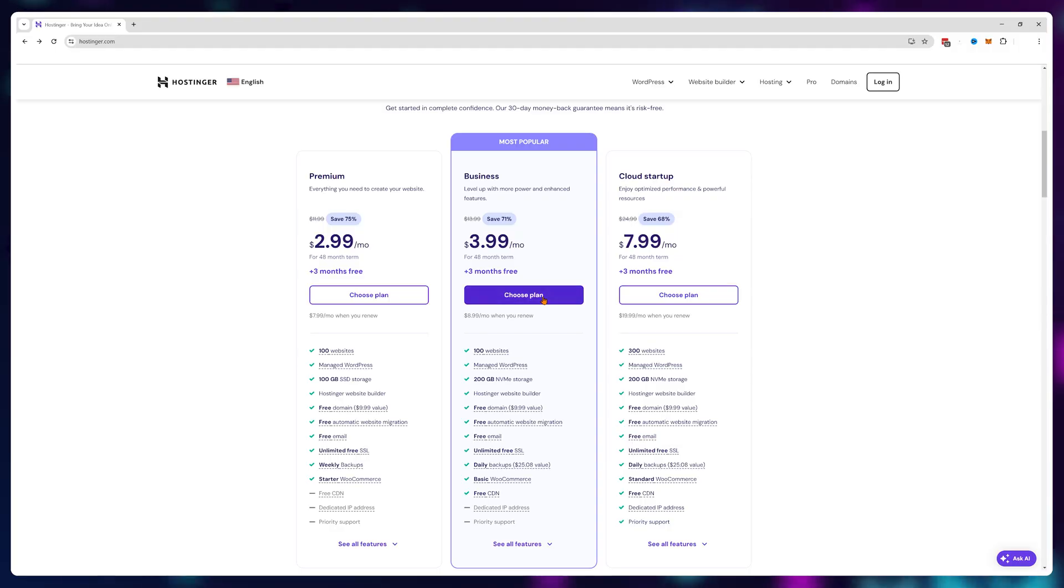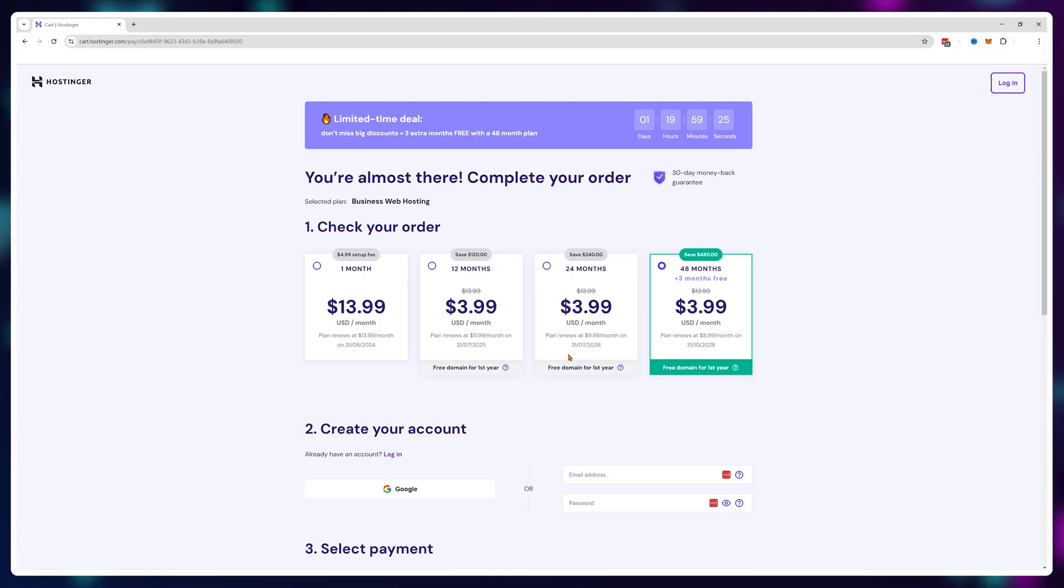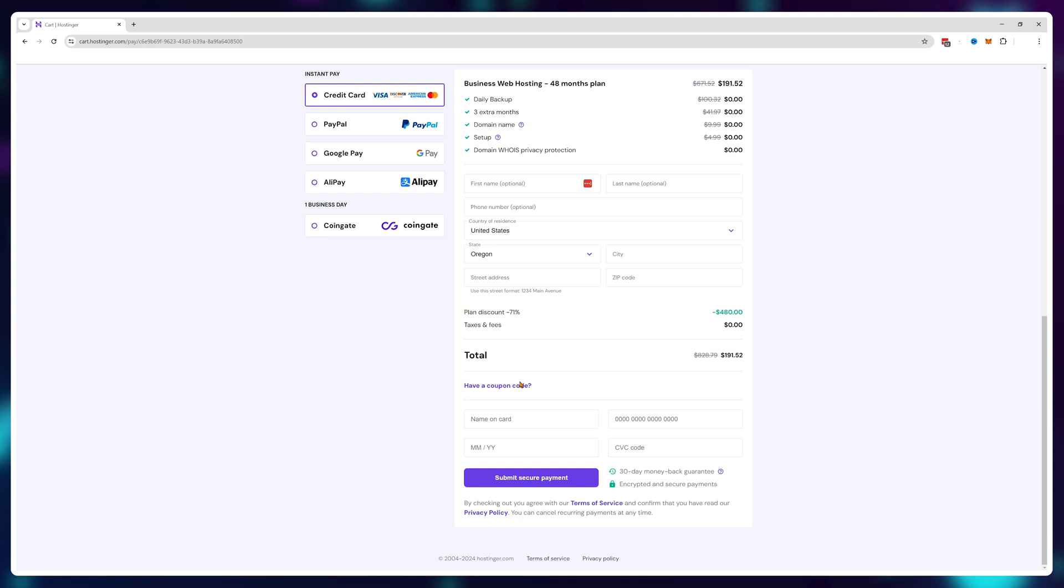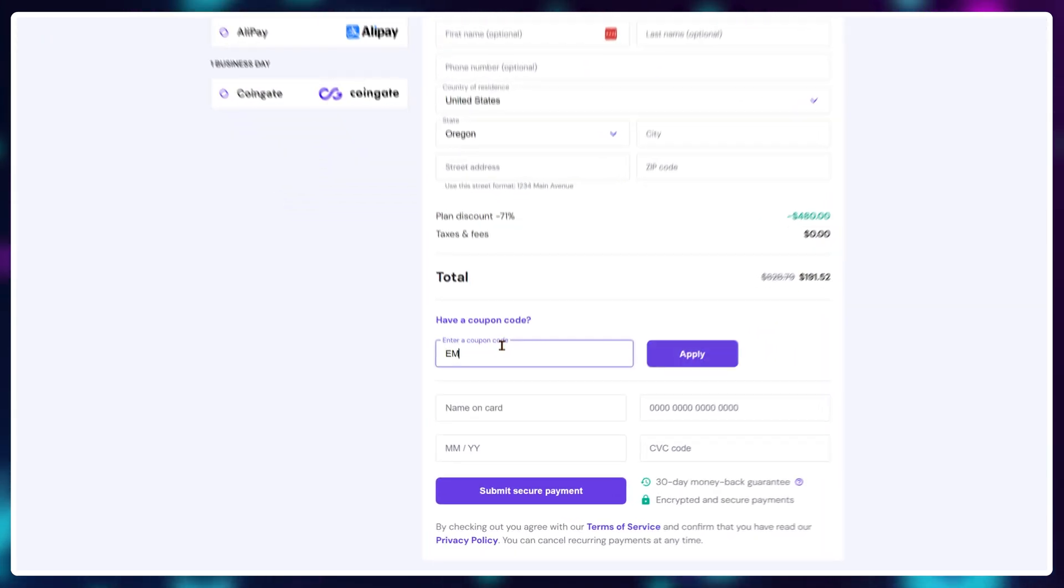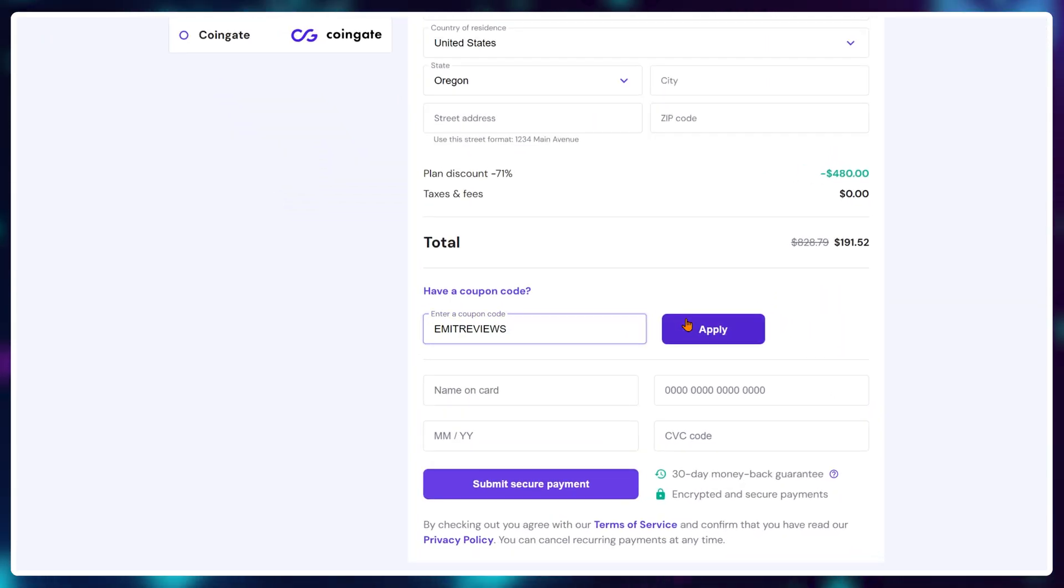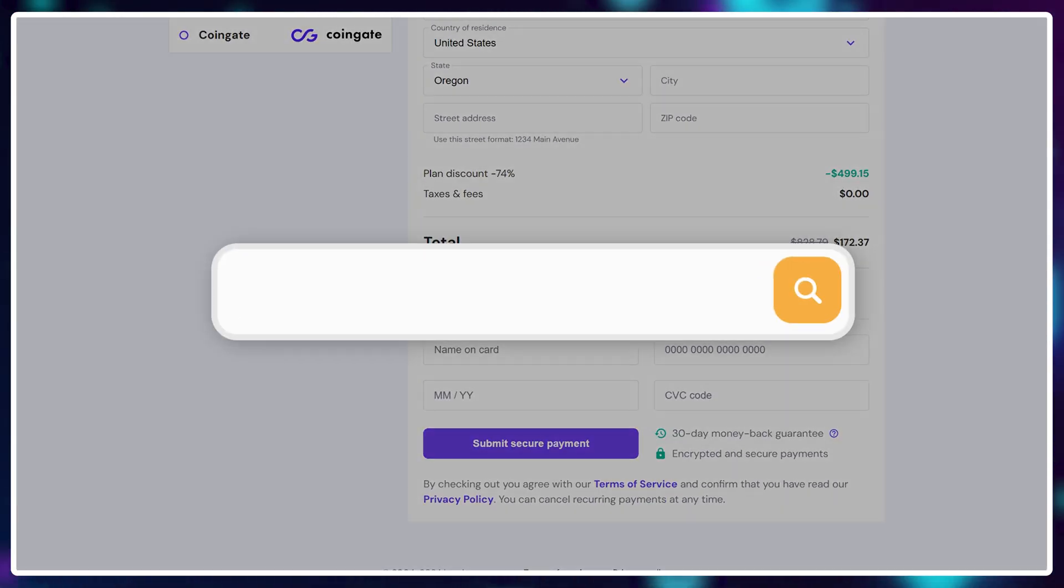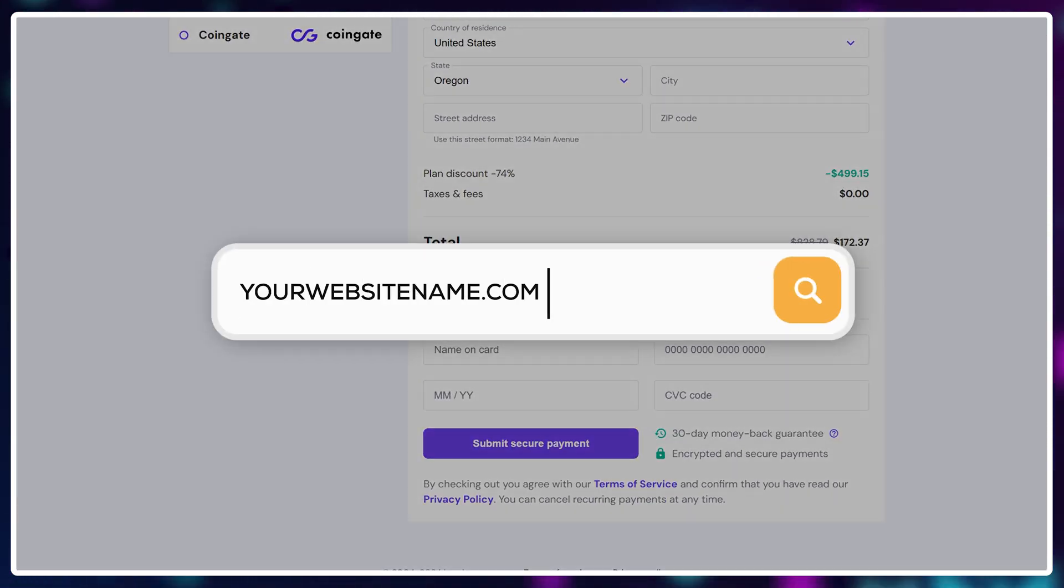Choose the plan based on how many visitors you think you'll get and make sure to activate an exclusive 10% discount by clicking the link below and entering the code. You also get a free website name if you buy a plan for at least one year, so keep that in mind.